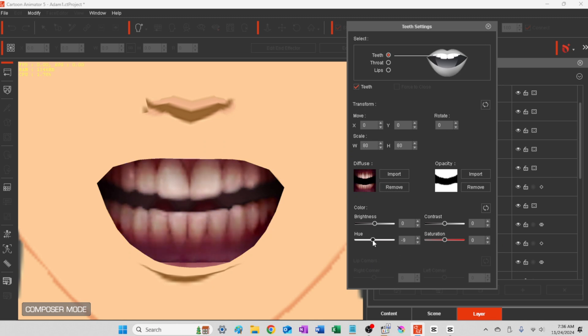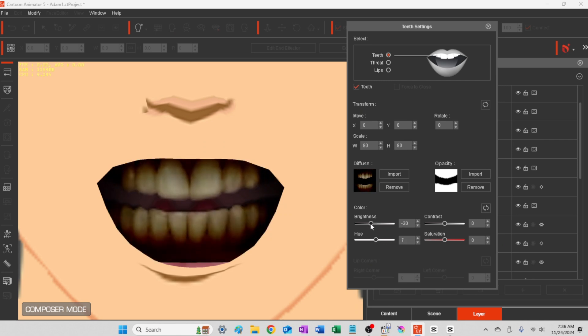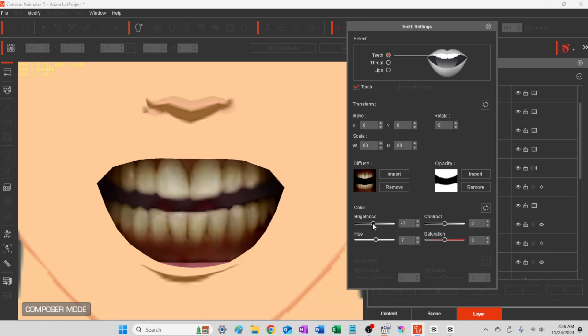And same with the teeth—just tone them down a bit so they don't look so real, more cartoony, more drawn. And this is a real close-up view.